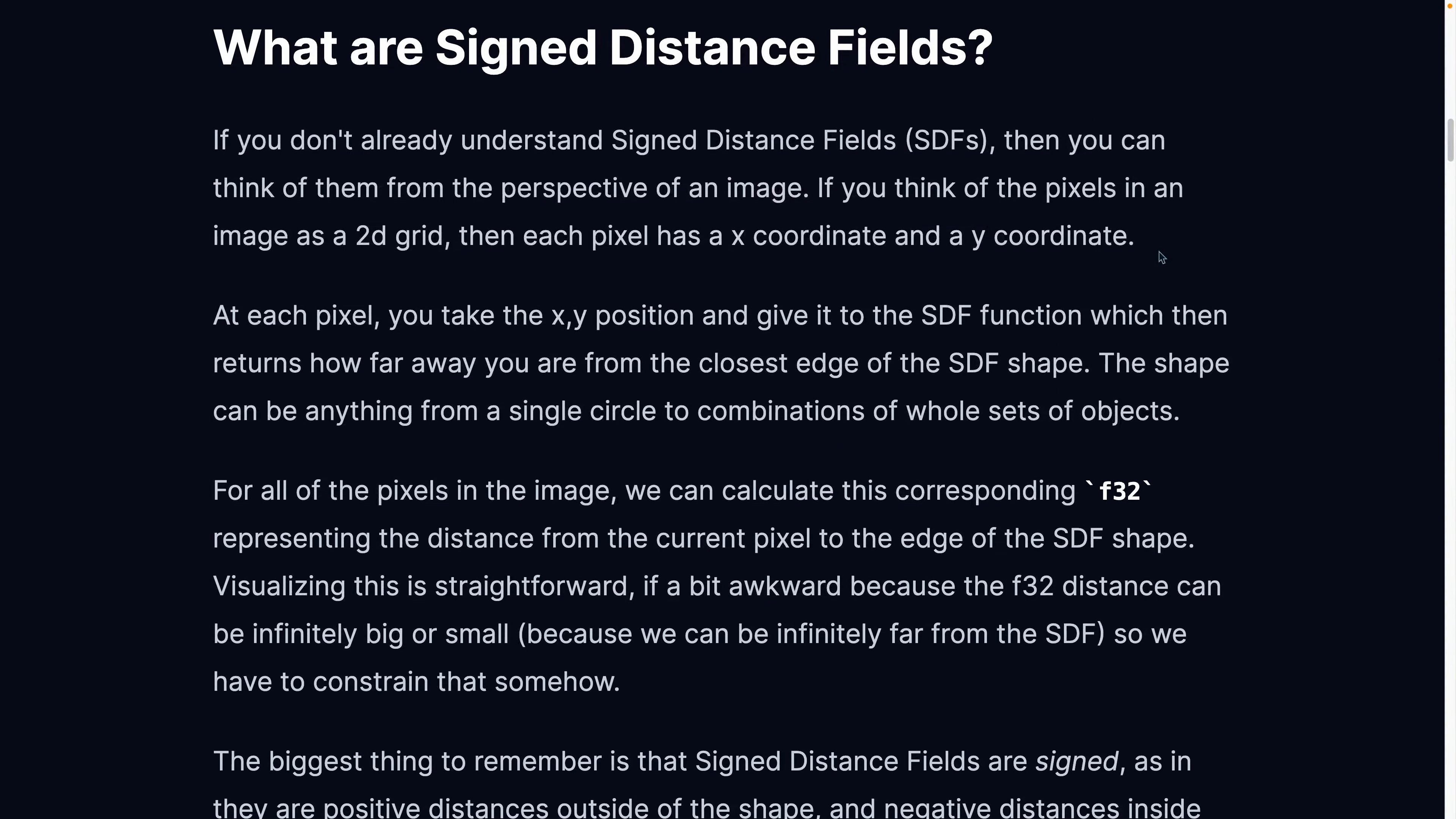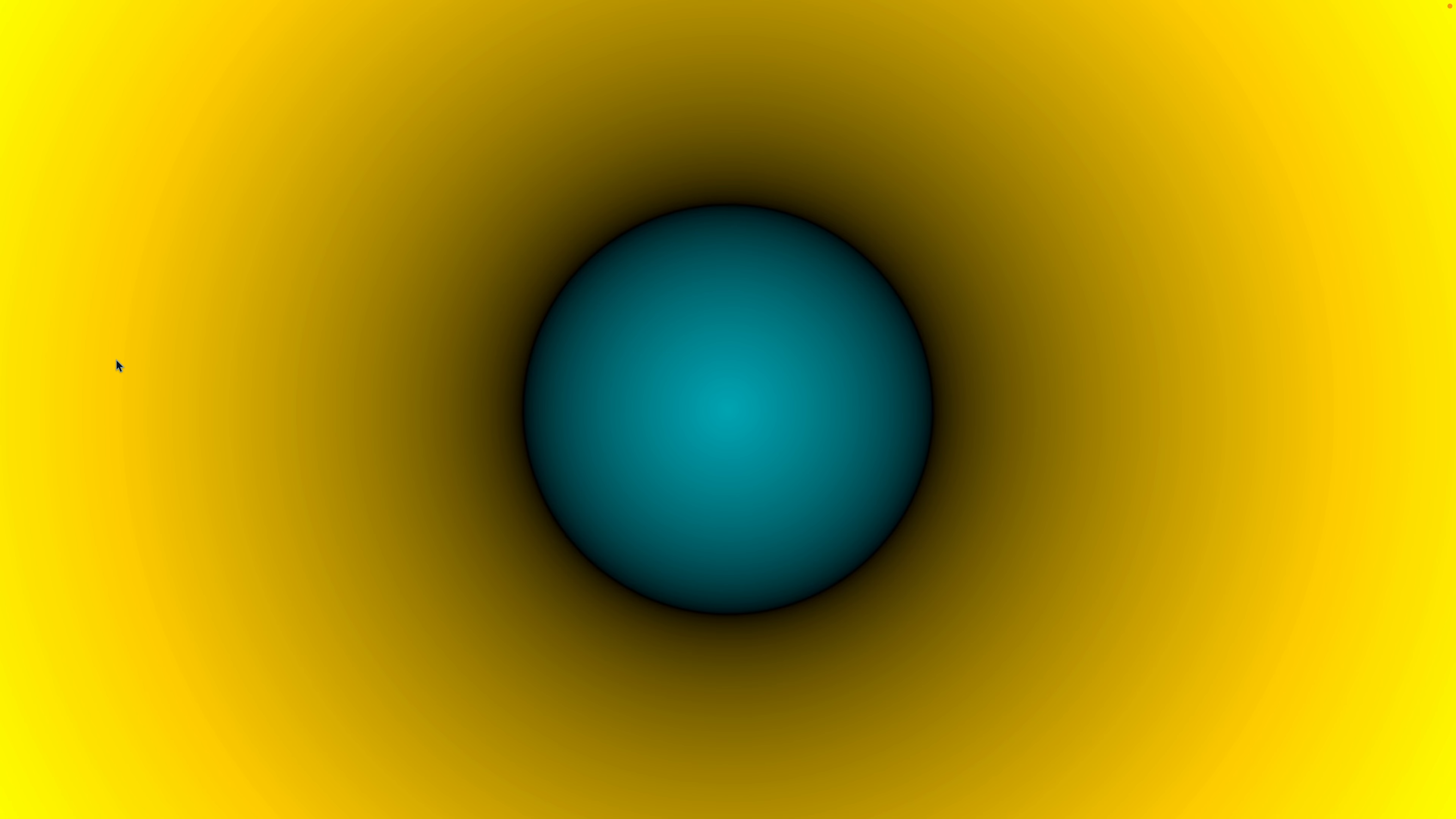So what are Signed Distance Fields? And to explain this, I'm going to keep this example up on the site. So if you don't know what they are already, then you can think of them from the perspective of an image, like the image you're looking at right now. If you think of the pixels in this image as a 2D grid, then each pixel has an x-coordinate and a y-coordinate.